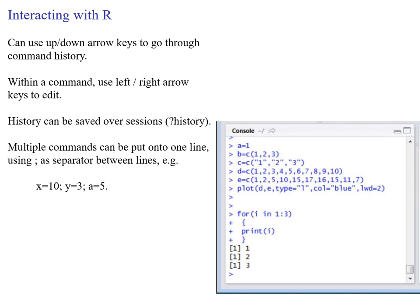When you interact with R, you can use the up and down arrow keys to go through your command history. Within a command, use the left and right arrow keys to edit. You can save history across sessions, giving you a way to remember what you've done. Multiple commands can be done on one line if you put a semicolon as a separator between commands.